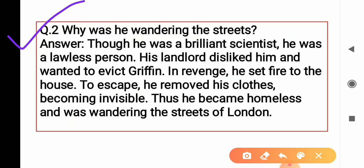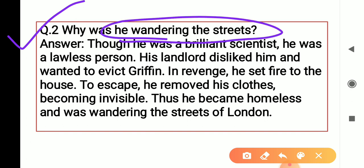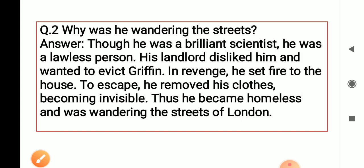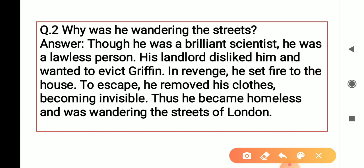Question number 2: Why was he wandering the streets, though he was a brilliant scientist? वो streets में क्यों घूमता रहता था? He was a brilliant scientist, no doubt, but he was a lawless person — जिसमें कानून कुछ भी नहीं था। He did illegal works. His landlord disliked him and wanted to evict Griffin — expel from property — उसको अपने मकान से निकालना चाहते थे।